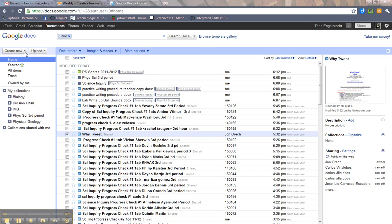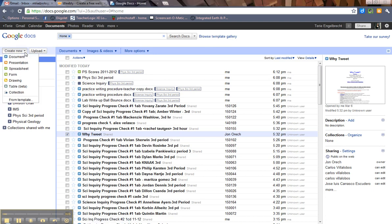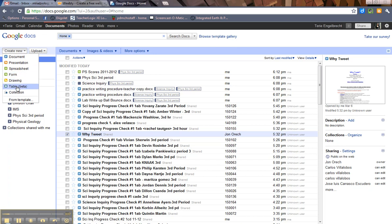Create new is where you can create one of a variety of documents. You can make Word-like documents, presentations, spreadsheets, forms which are really cool for gathering data, drawings, and tables which are something new.